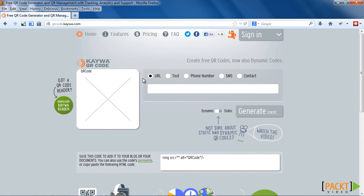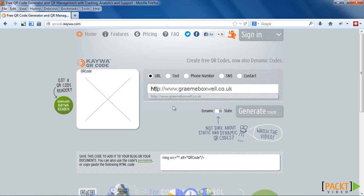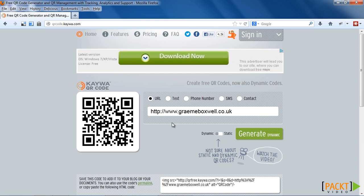We need to choose what type of service we want the QR code to link to, and I'm going to choose URL because I want it to link to our website. So I'm going to type my blog address in, and we'll create a QR code that will link to the blog. So I click on Generate, and here's the QR code.